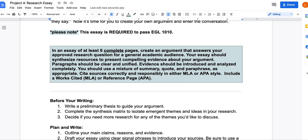In an essay of at least six complete pages, create an argument that answers your approved research question for a general academic audience. Your essay should synthesize resources to present compelling evidence about your argument. Paragraphs should be clear and unified, evidence should be introduced and analyzed completely, and you should use a mixture of summary, quote, and paraphrase as appropriate. Cite your sources correctly in either MLA or APA style, and include a Works Cited or References page.